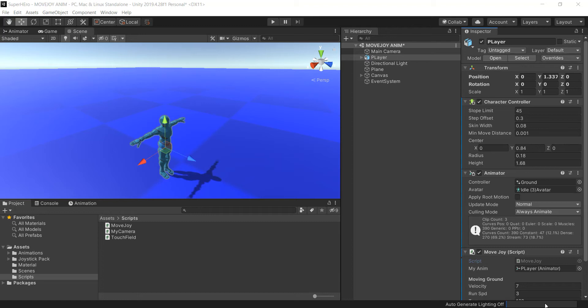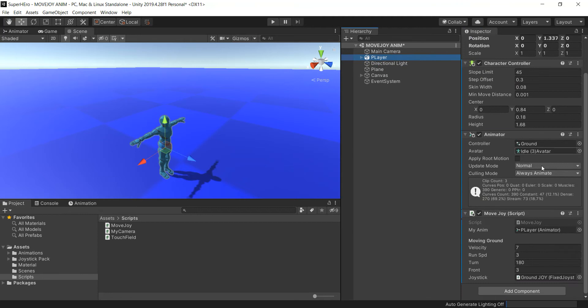Hello everyone! I'm back, and in this video I'm gonna show you how to fly. First of all, let me show you something here on the player script — down here on run speed I put number 3, and for velocity I put number 7.